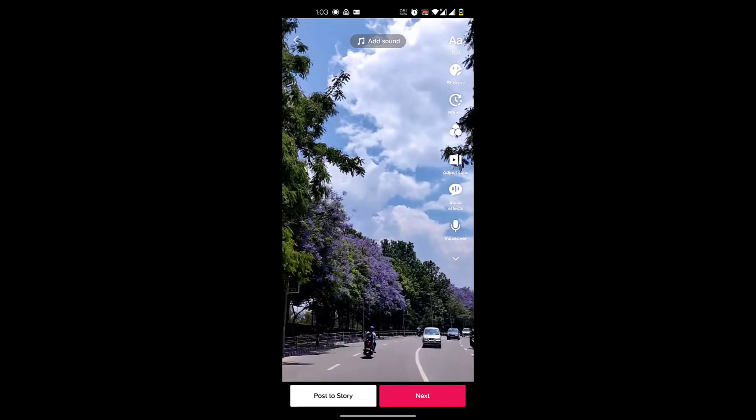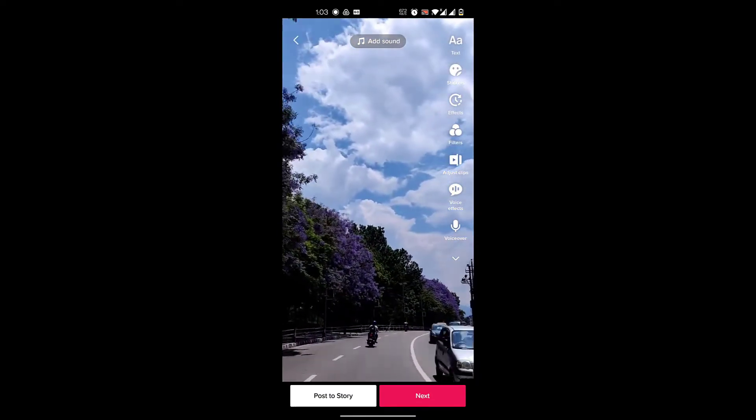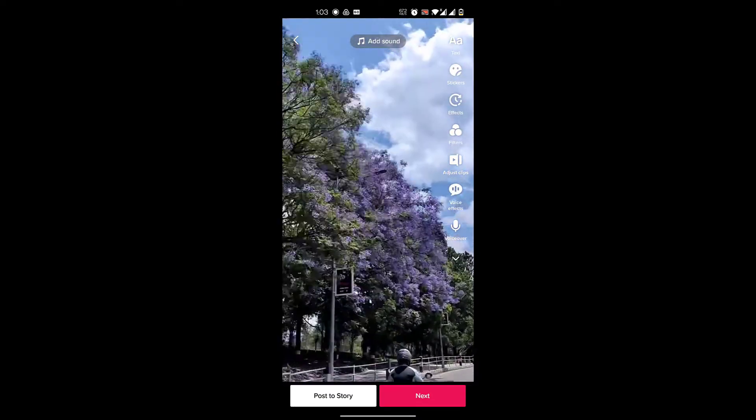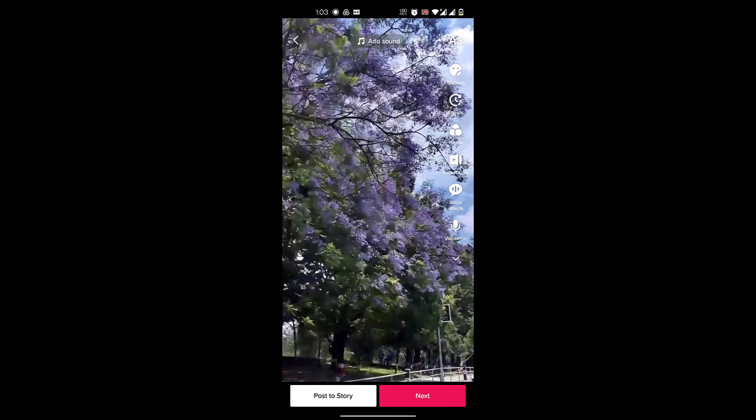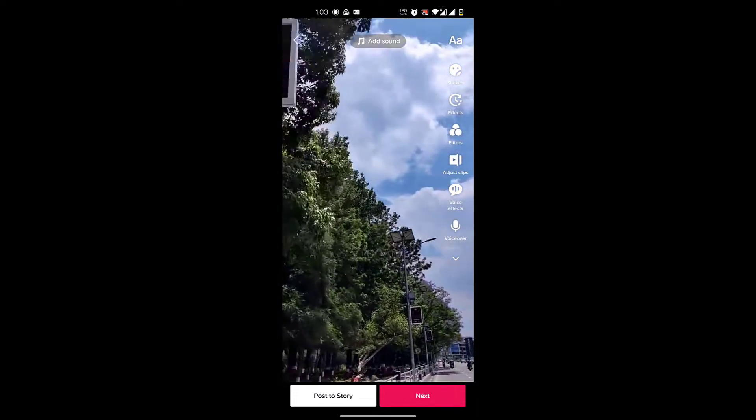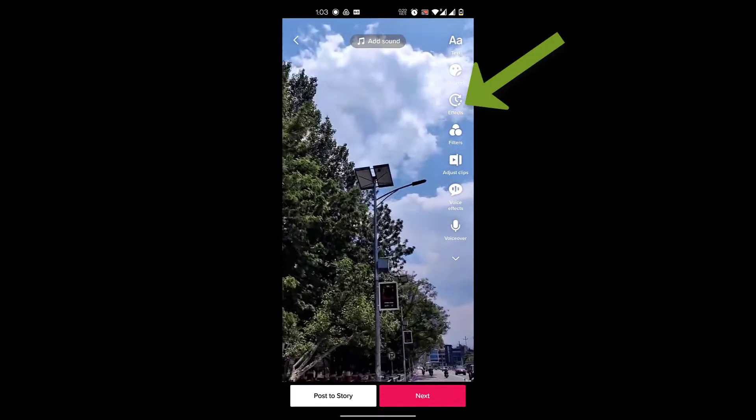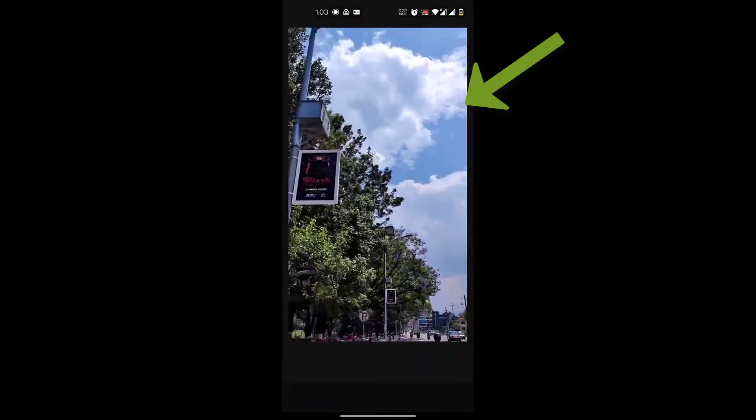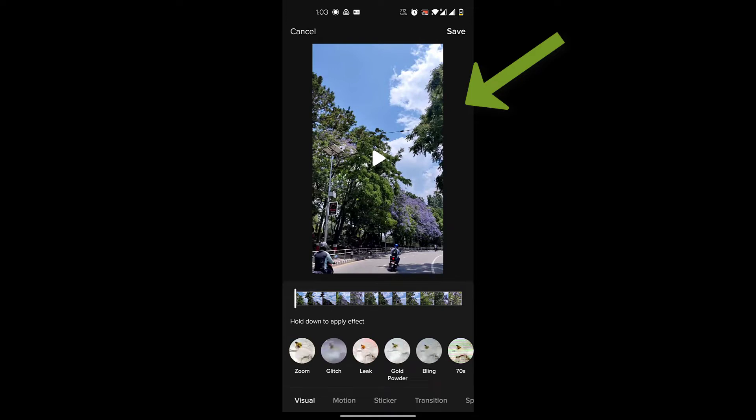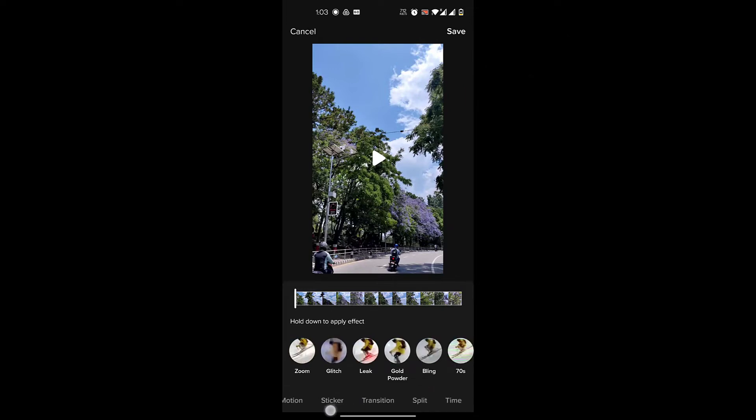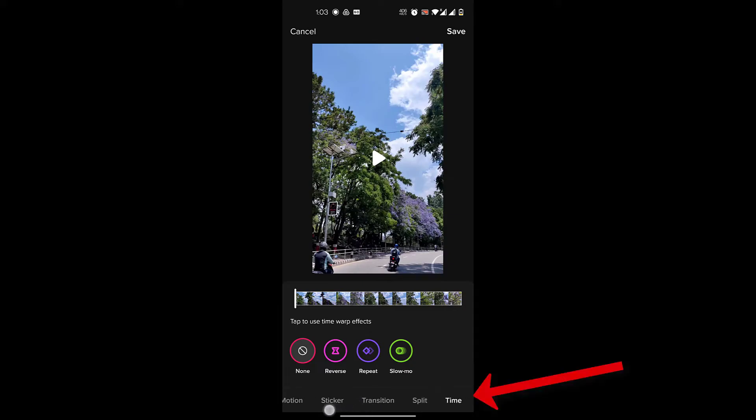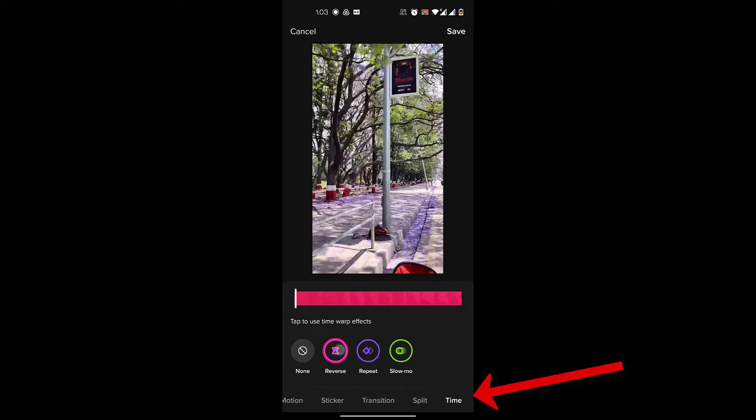Now I've uploaded a video and you can see me driving on the road. To reverse a video, you'll click on the effects option here, and then you will click on time. Scroll down on the effects like visual, motion, sticker. Then you'll click on time and then you'll click on this reverse.